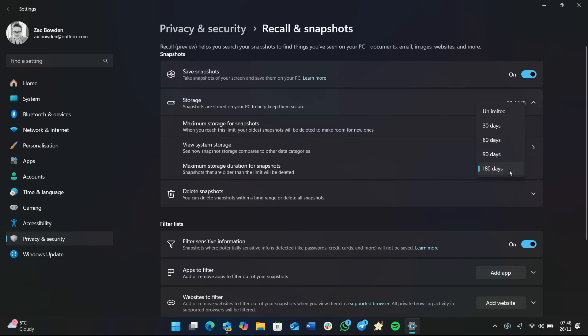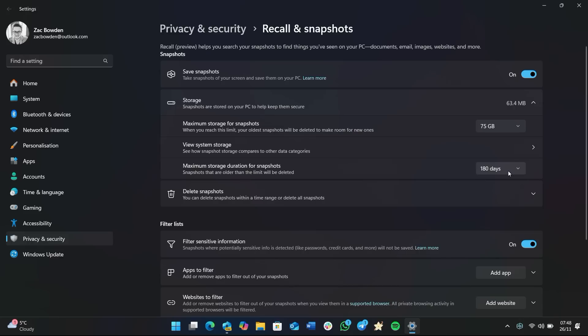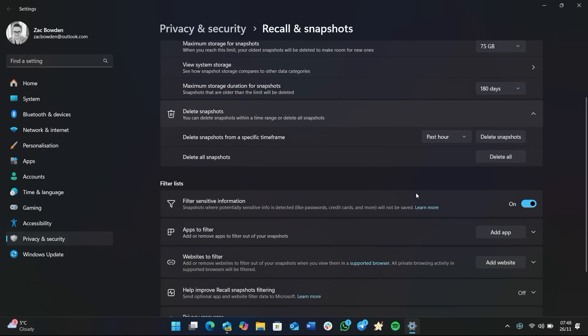In addition to that, you can also configure how often Recall automatically deletes snapshots. You can set it to never do that, 30 days, 60 days, 90 days, or 180 days. Mine's currently set to 180 days, so no matter what, no matter how much storage is taking up, if a snapshot becomes 180 days old it will get automatically deleted. Now you can come down here and also delete snapshots based on time.